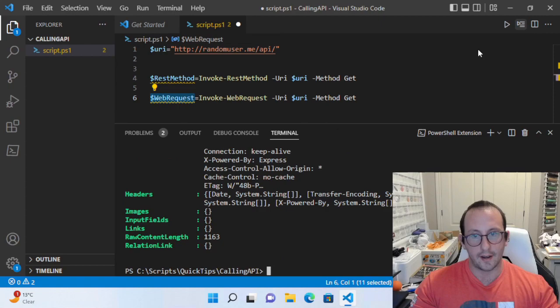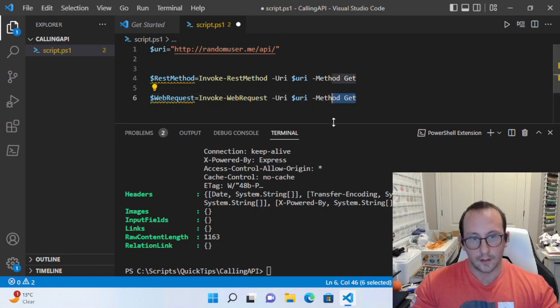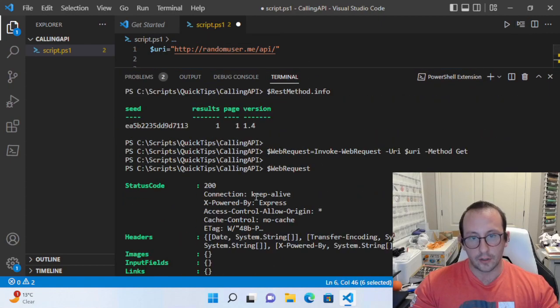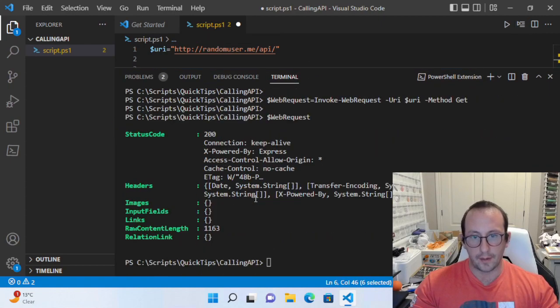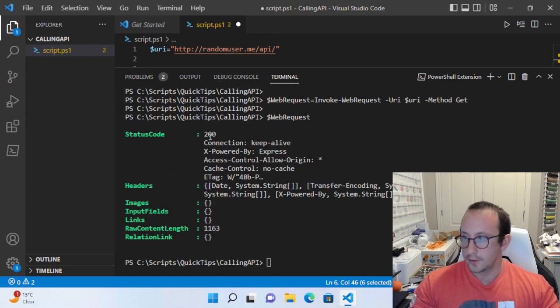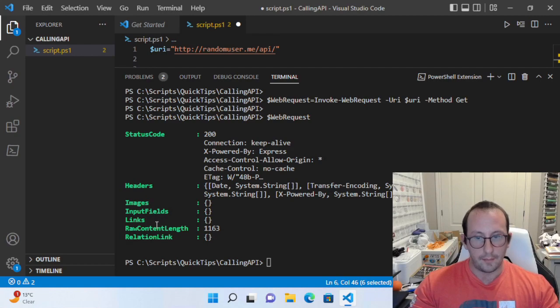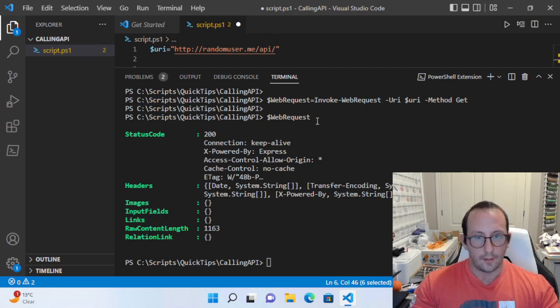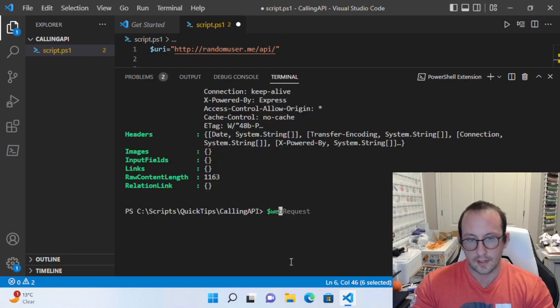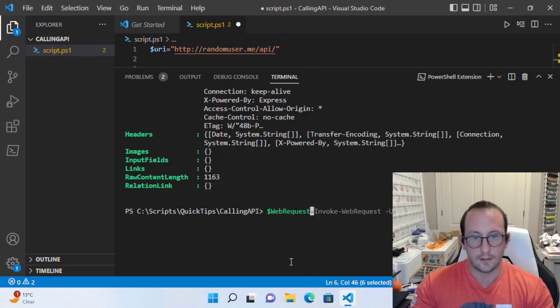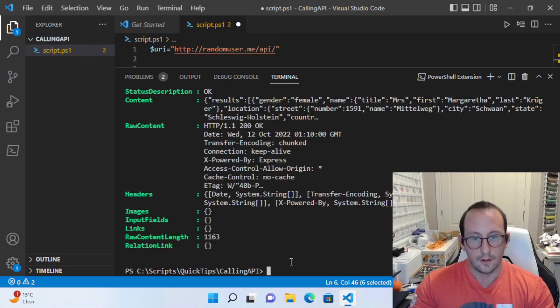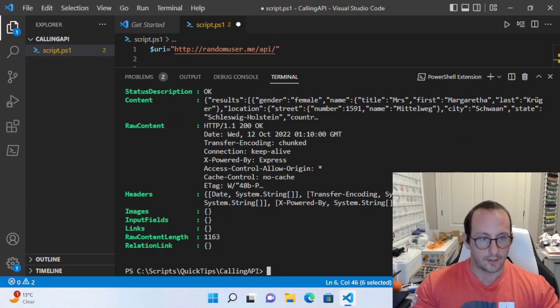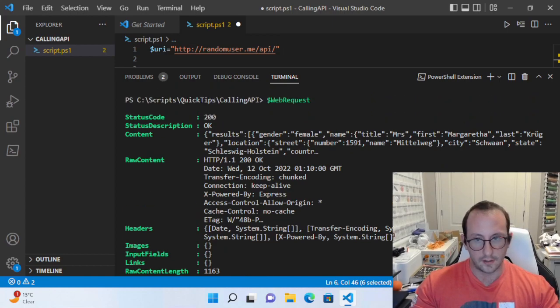If we take a look at what is inside web request, we'll see that we have tons of information here. We have the status code, the headers, images, raw content, content length. Here are all the details unfiltered.